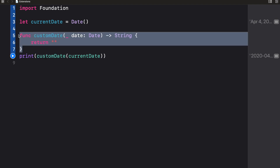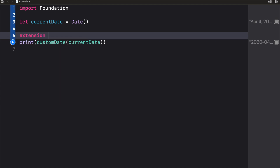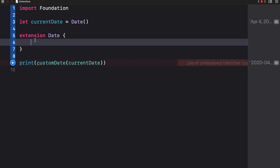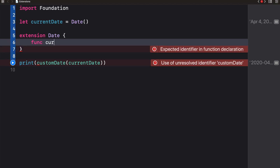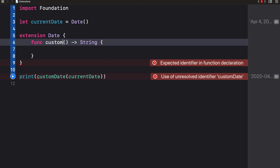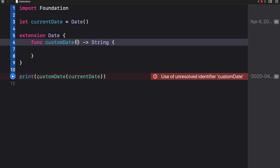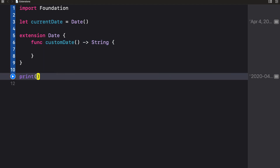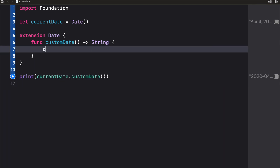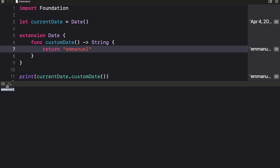Let's create an extension of the Date class by writing extension Date. By doing this, we automatically have access to whatever function we create inside. I'll add a computed property called customDate that returns a String. Notice that by using the extension, when I type currentDate dot, the customDate property is available to me.